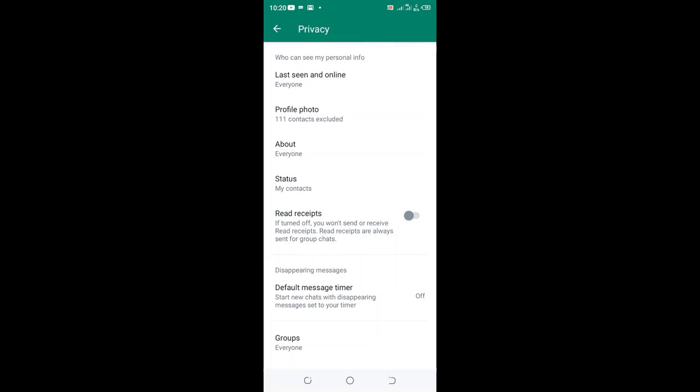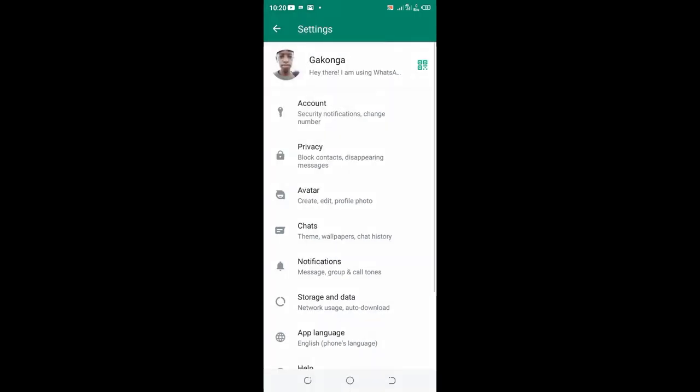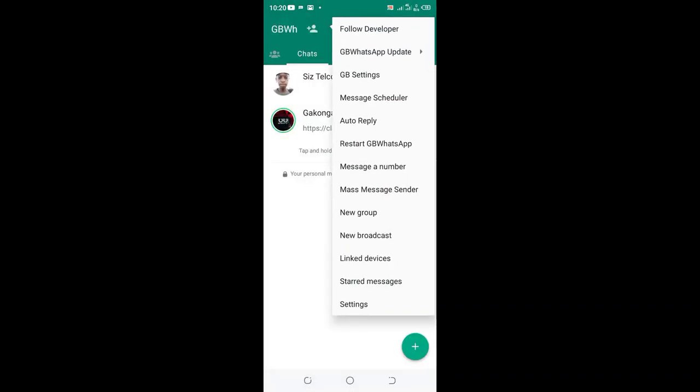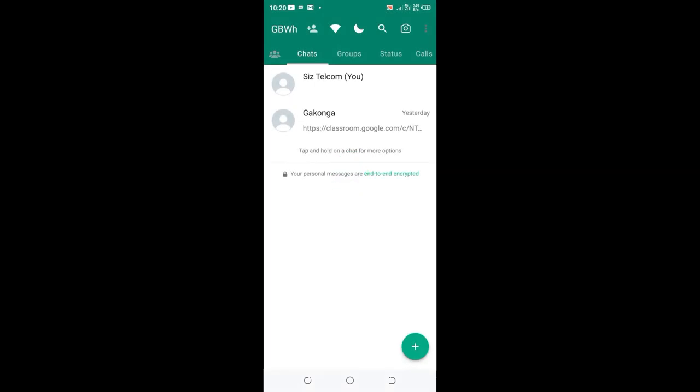So you can come back and click this three dotted icon and then restart the GB WhatsApp in order to update the settings. And now you are good to go, so your DP will only be shared to one person in GB WhatsApp.